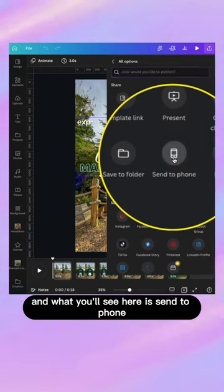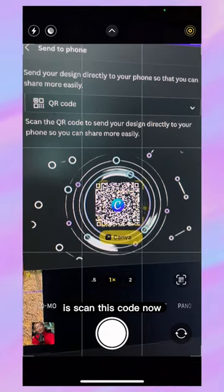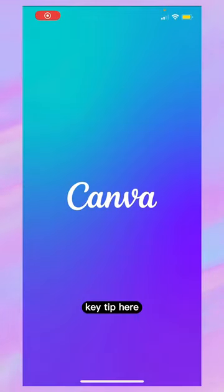What you'll see here is 'send to phone.' Click on that and now what you can do is scan this with your phone.